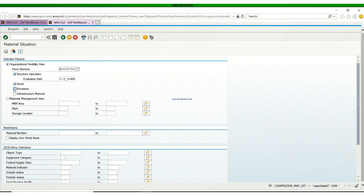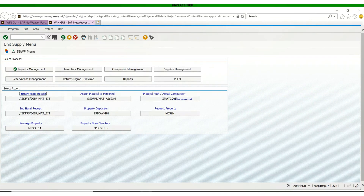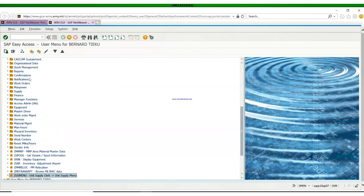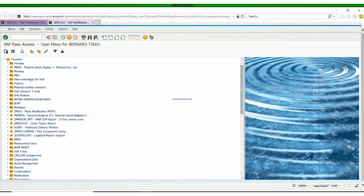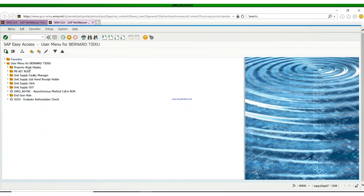Now we go back. You can also click the Provision checkbox to check the Provisional S-LOG for your Class 9 and Class 2, then you hit Execute. We'll show that for the Commanders and XOs — you can click both Stock and Provisional S-LOG to see both your Class 2 and Class 9.